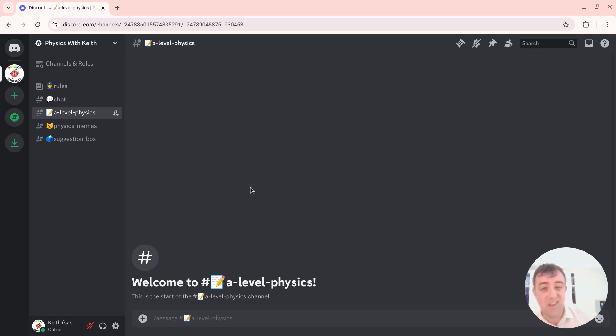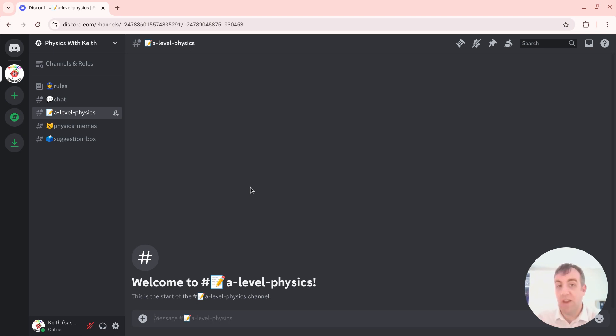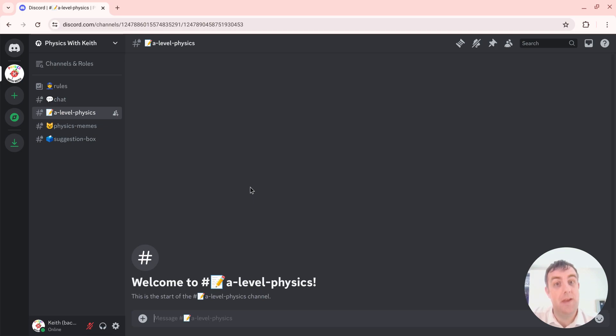Keep an eye open for when that link comes out. And also make sure you get your friends in there as well. It's going to be exciting. It's going to be a great place to chat. At the moment there's nobody there because I've just set it up again.